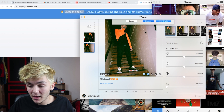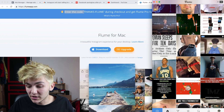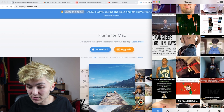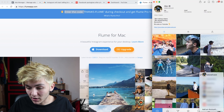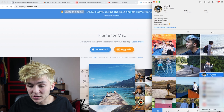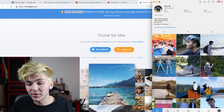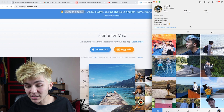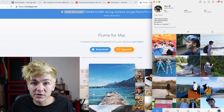Another great thing is you can have multiple accounts. If I go to my profile and click and hold, I can see all of my different accounts. It's just very easy to manage Instagram from your desktop.